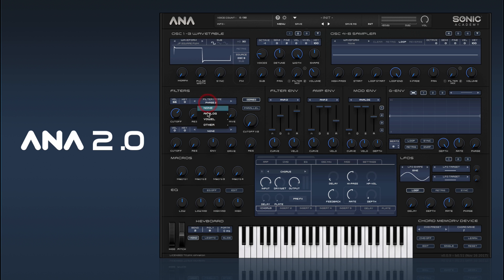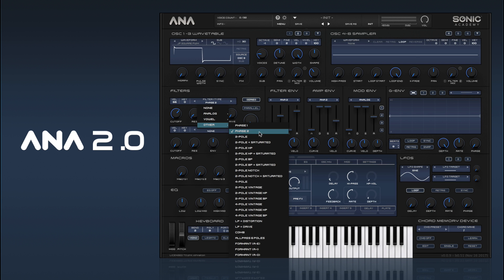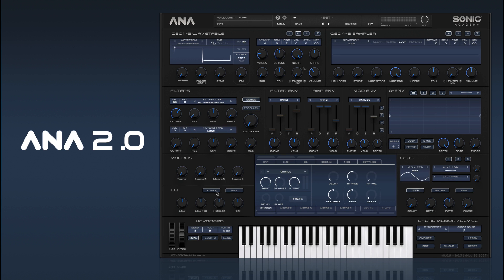And then we have all the original filters from ANA1, and we've updated those as well with some new all-pass filters. They can give you like a super boxy type sound.